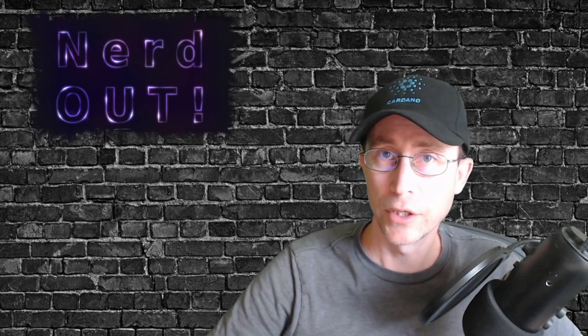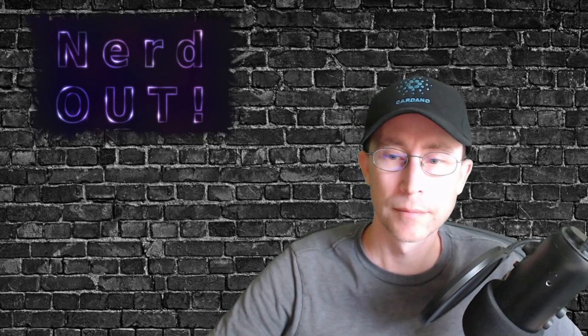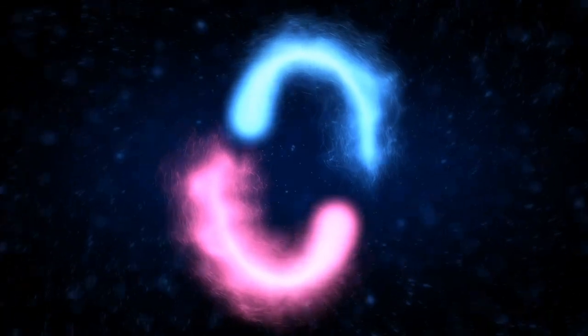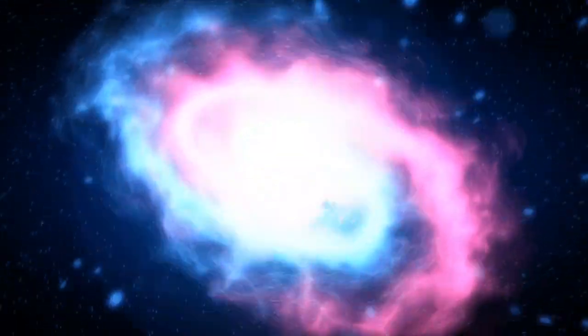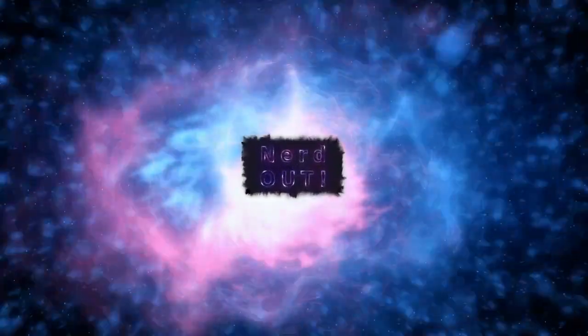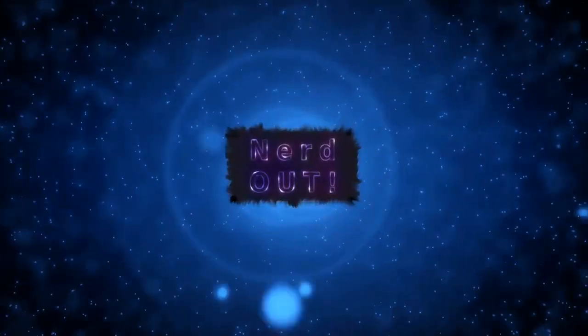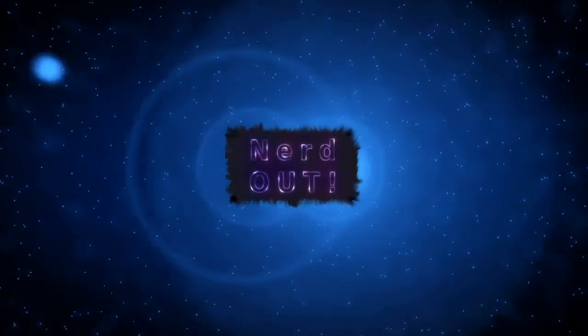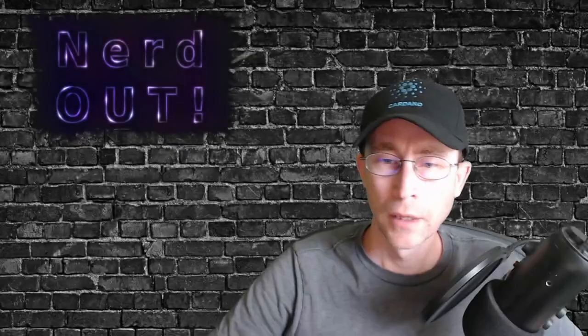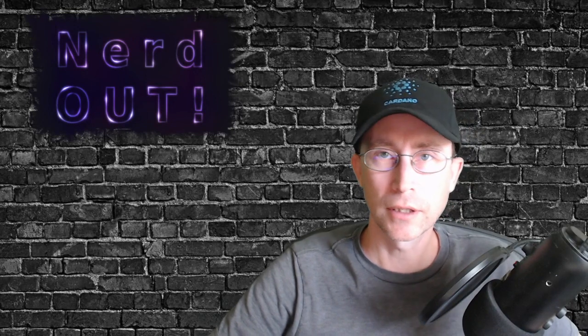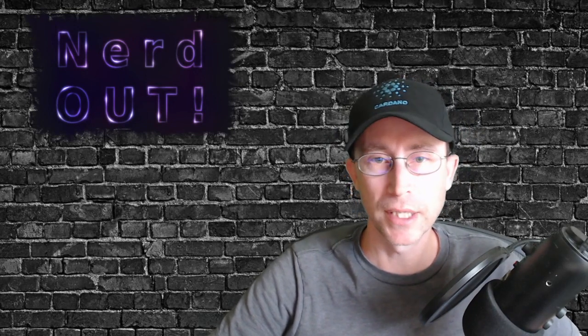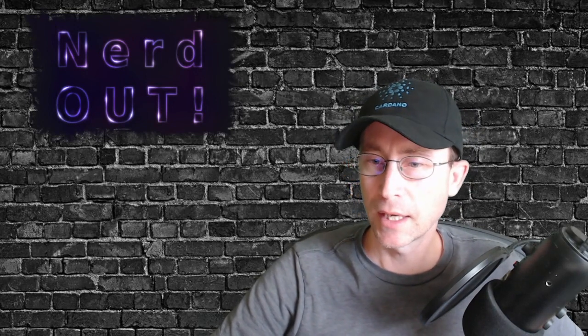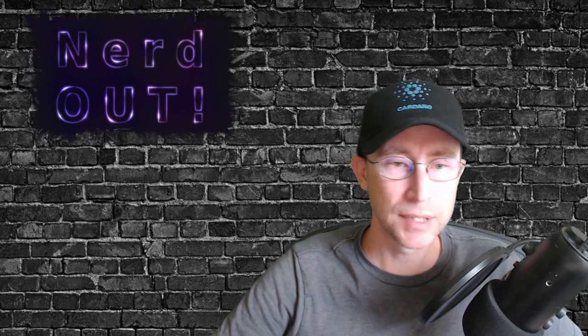Today on NerdOut, Noom Tech Update. Welcome back to NerdOut, the show where we take a look at Cardano and we break it down, but we don't dumb it down. Today we're doing a Noom Tech Update.